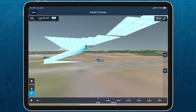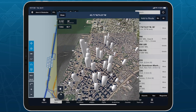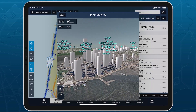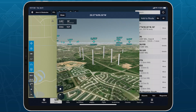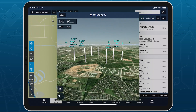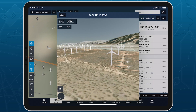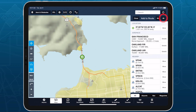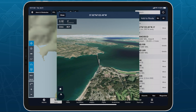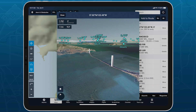ForeFlight displays three general types of obstacles represented by simple 3D models: buildings shaped like rectangles, towers shaped like cylinders, and windmills shaped like windmills. All other obstacle types use the cylindrical tower model, including poles, transmission lines, antennas, smokestacks, and more.